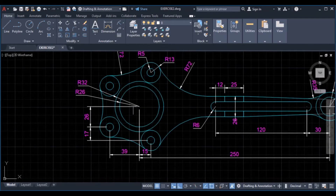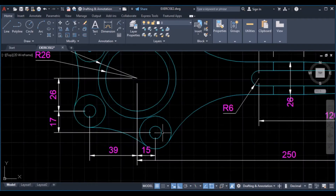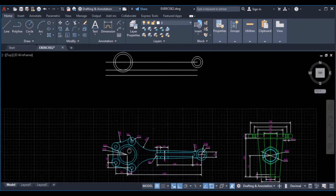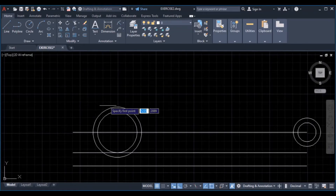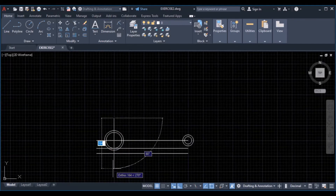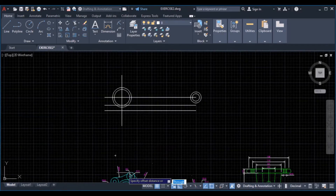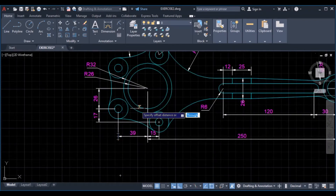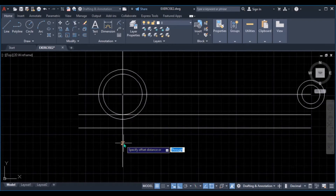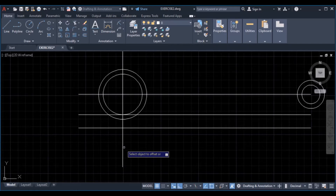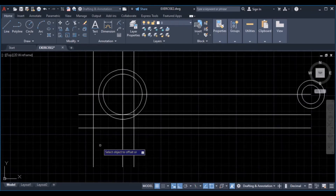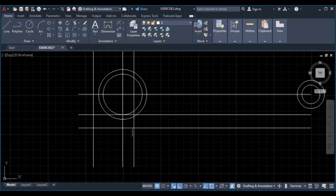From this center, to locate the center of these circles, the distance becomes 39, and then to locate these circles it becomes a distance of 15. Draw a vertical line passing through this quadrant, enter, then offset a distance of 39, then a distance of 15. Type 15, enter, click on this line to this side, then click on this line and type 39, enter. Our first center point is this one and our second center is this one.